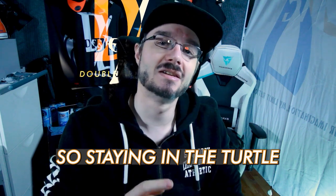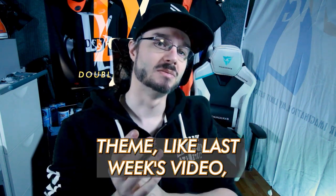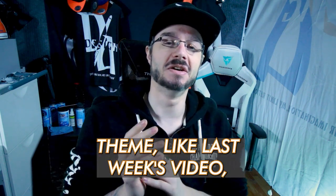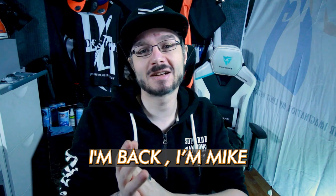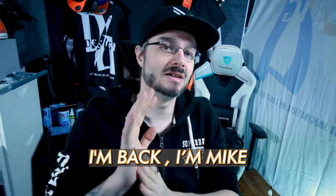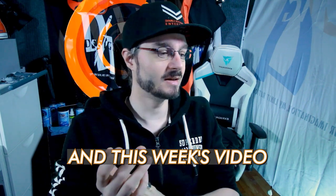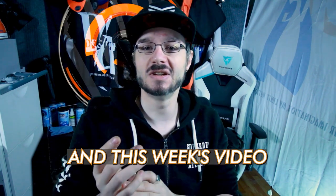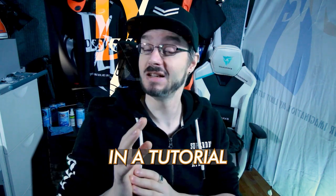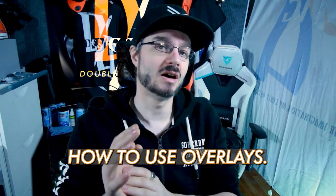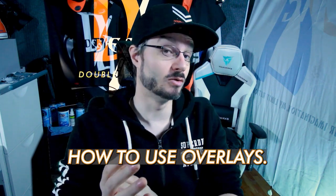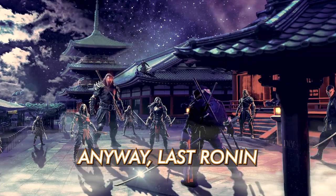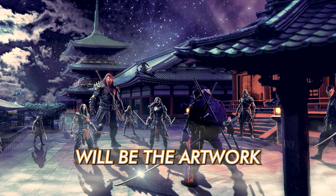So staying in the Turtle Team like last week's video, I'm back. I'm Mike, there's no robot this time. This week's video I am showing you guys in a tutorial how to use overlays.